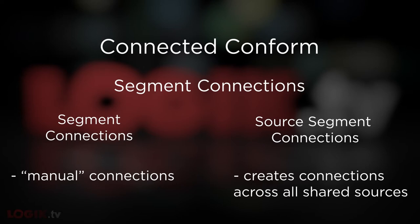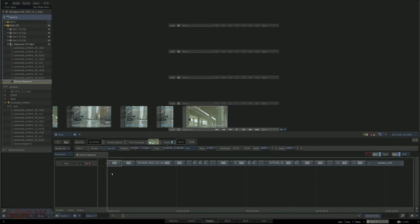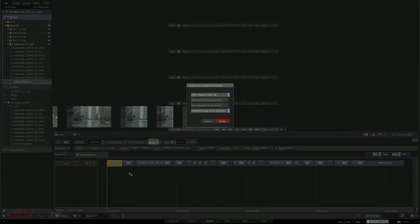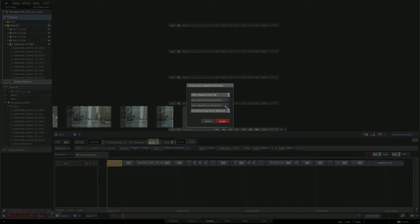Whether it's one clip used one time or one clip used a hundred times, it all happens at once when you create a source segment connection. A dialog box pops up with a few handy options. The first option lets you affect either the sequences reel only, or if you uncheck it, the source segment connection will affect sources in any sequence on your desktop. Overwrite existing connections has to do with whether there are any connections already — if this is the first time, it's a non-issue. The next option lets you sync all of the timeline effects on your connected clips — a very dangerous button. You have to be cognizant of what kinds of timeline effects you have on your other clips and sequences.